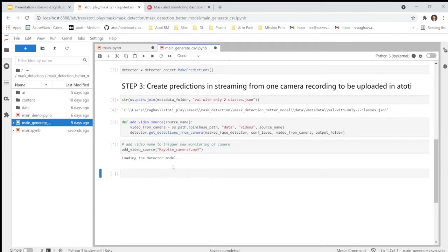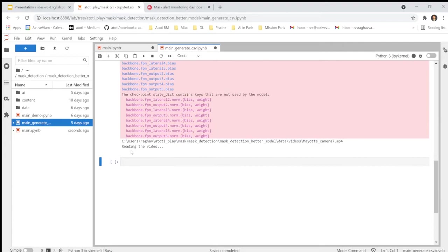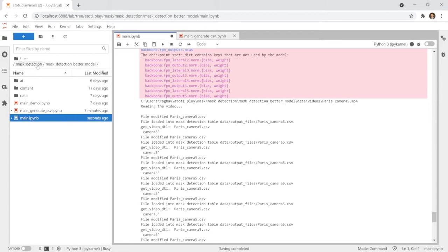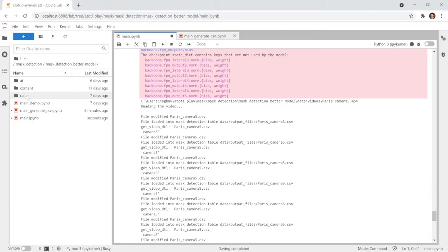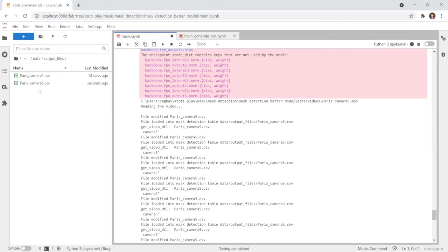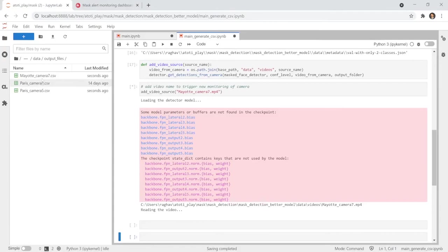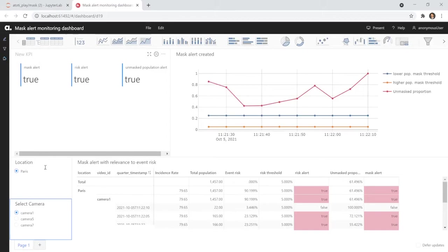And here, we can see also that the video is being read. So first, I will make sure that, just to show you, that the results from the new video are not available yet. If I go to data output file, I can see now that only the result of detections for the two first cameras are available. The camera 1 and camera 5 from Paris. Now, the new file is created with the result of the detection of camera 7 available now.